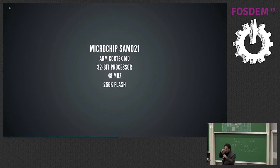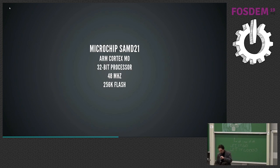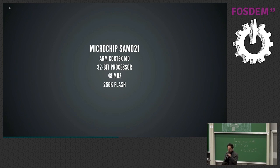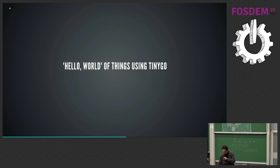So the itsy-bitsy is a Microchip, the company that bought Atmel, SAMD21. It's an ARM Cortex M0. It's a 32-bit processor, 48 megahertz speed, and 256K of flash memory. 256K. All right. So let's do this.